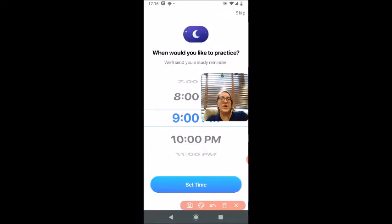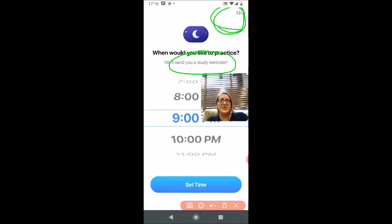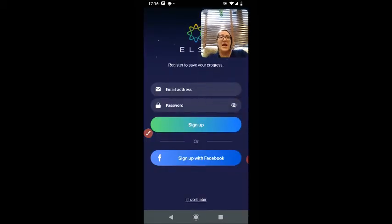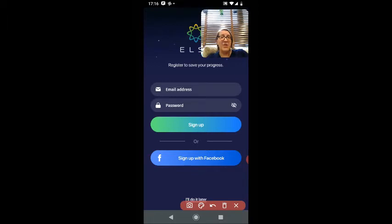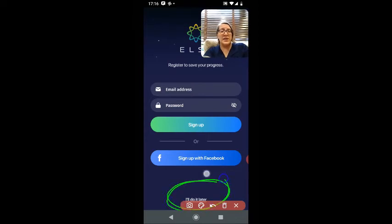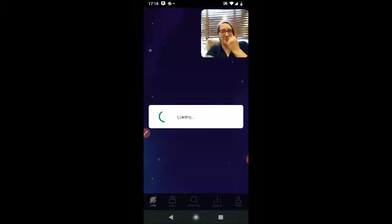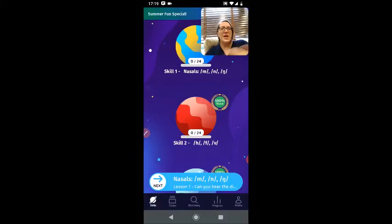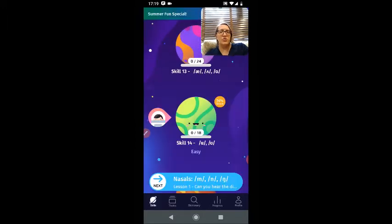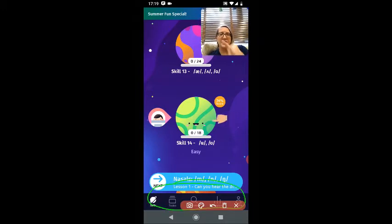It asks me what time do I want to practice — this is to set a reminder. But I don't want a reminder, so I'm going to click Skip in the corner. Now again they're asking you to make an account. You absolutely can, but it's not necessary. At the bottom you can click 'I'll do it later.' Inside of the ELSA app, there are a variety of different things that you can do, and we can find the different skills by looking across the bottom at this small toolbar.